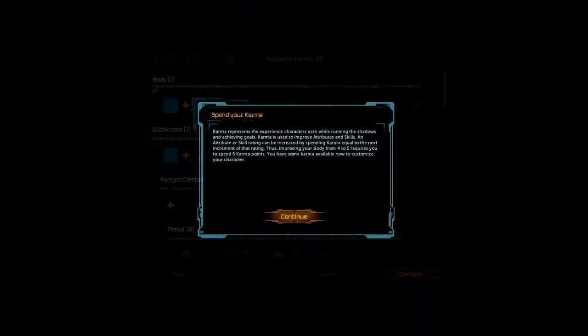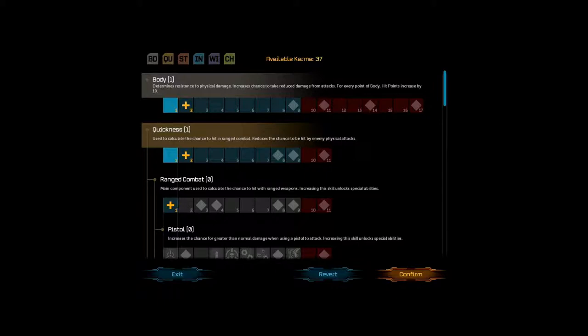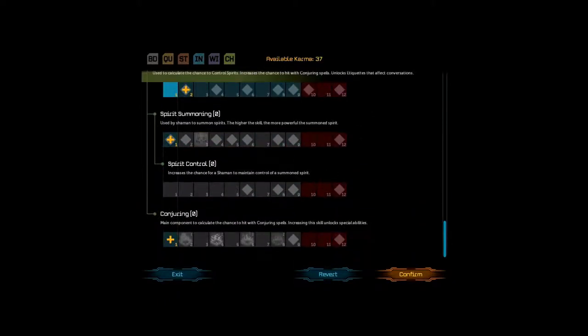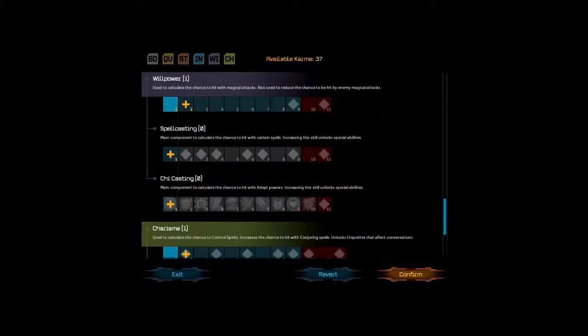Karma represents the experience characters earn while running the shadows and achieving goals. Karma is used to improve abilities and skills. An attribute or skill rating can be increased by spending karma equal to the next increment of that rating. Thus improving your body from four to five requires you to spend five karma points. You have some karma available now to customize. Okay. Available karma. 37. Now there's the six basic stats. Body, quickness, strength, intelligence, wisdom, and... Not... No, will! And charisma. It's... The six stats are slightly derivative of the old D&D stats, which is probably why I just instinctively called that wisdom.